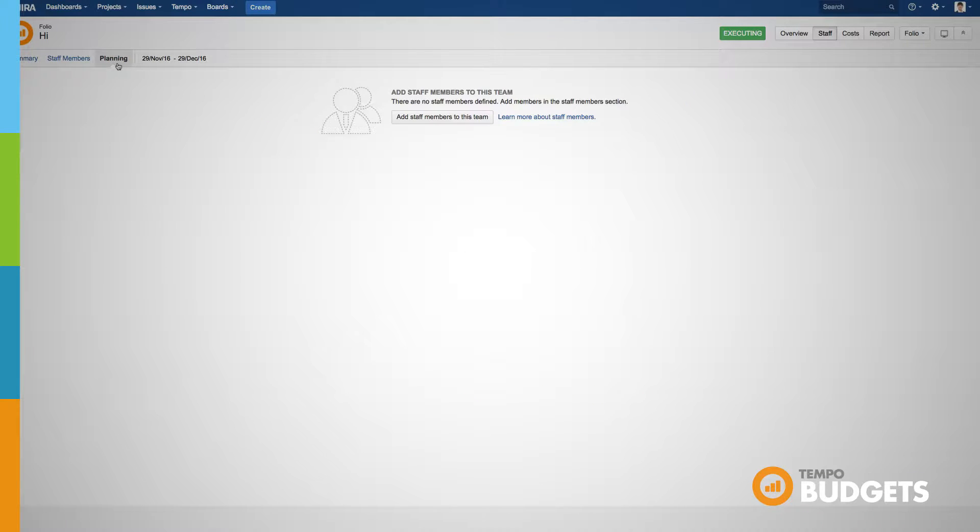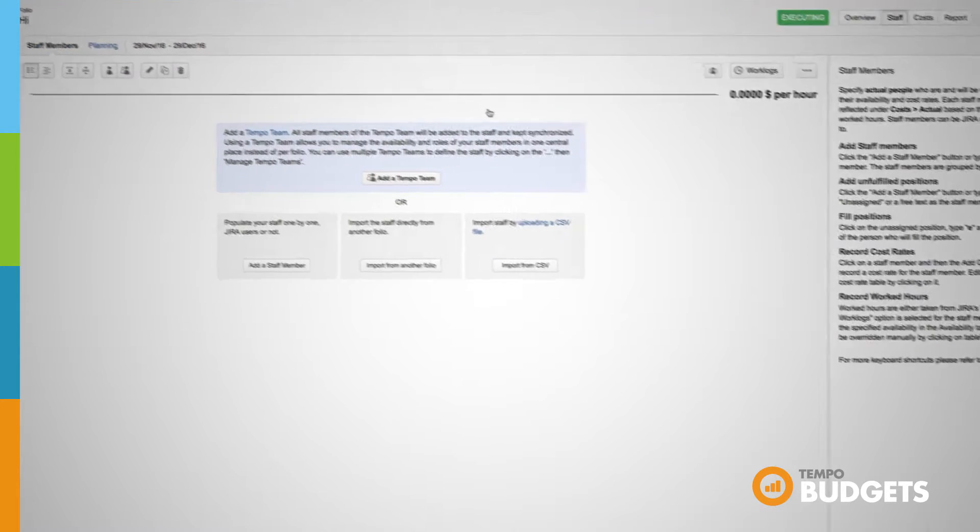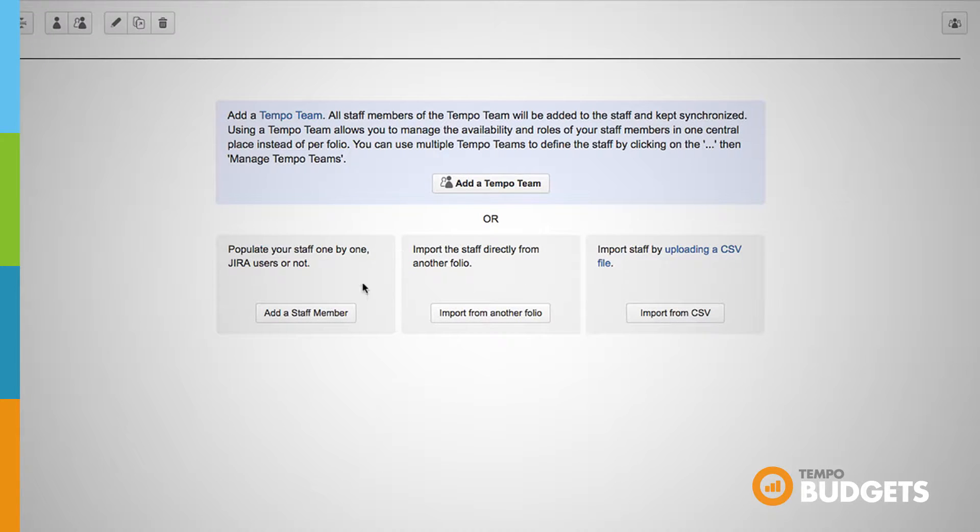The first option is to import staff members individually. You can even add members that aren't JIRA users if you need to.